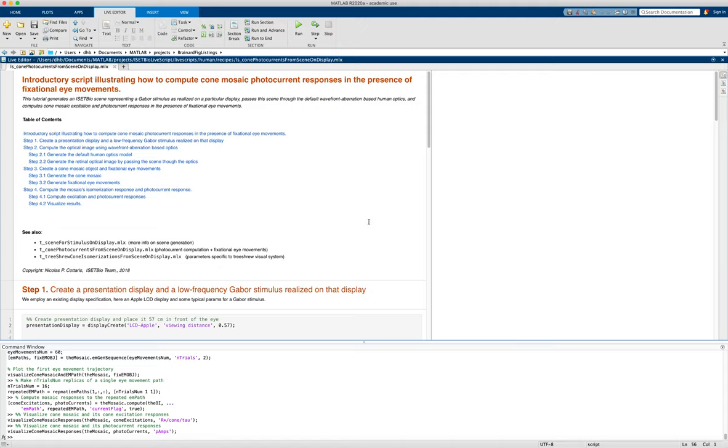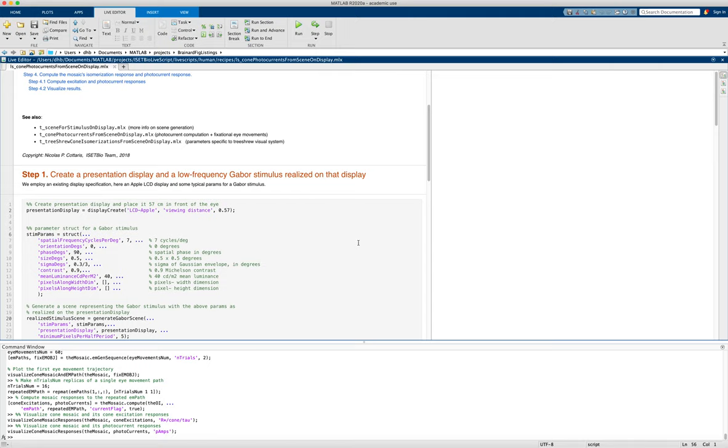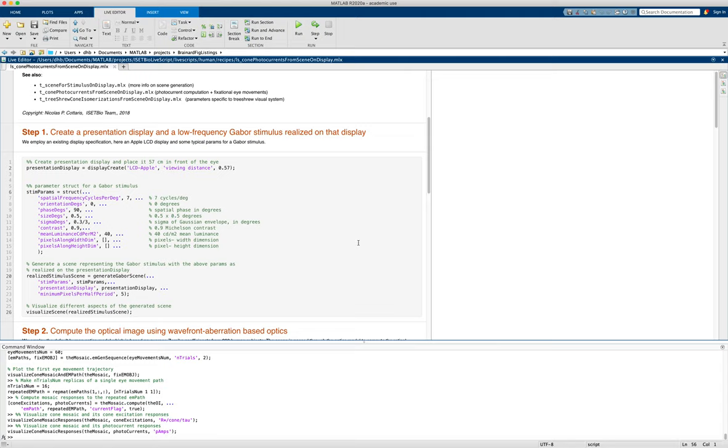And it builds on the live scripts we've reviewed in other videos, particularly the one that computes the mosaic cone isomerizations.